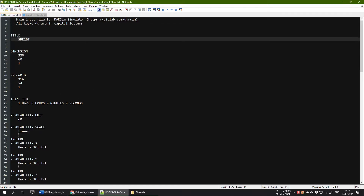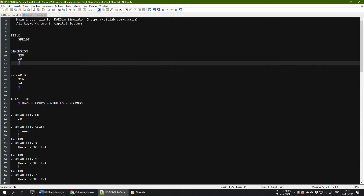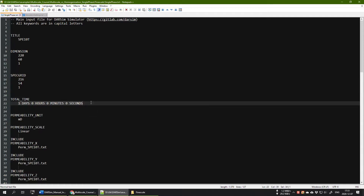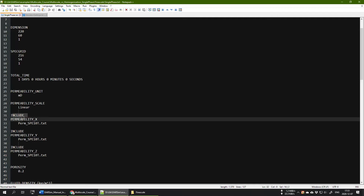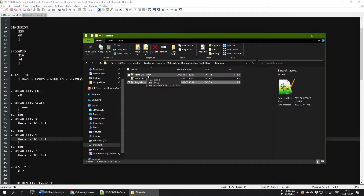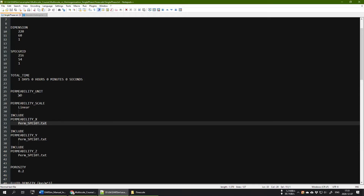Opening the input file, you will see the title. The dimension is 220 by 60 meters by 1 meter, so it's actually a 2D test case. I am discretizing the system into 216 by 54, chosen so it is divisible by 9. The total time does not matter because this is an incompressible single phase fluid model, so there is no time dependency — this is a time-independent simulation. The permeability will be loaded from the heterogeneous permeability file named 'perm_spe10t'.